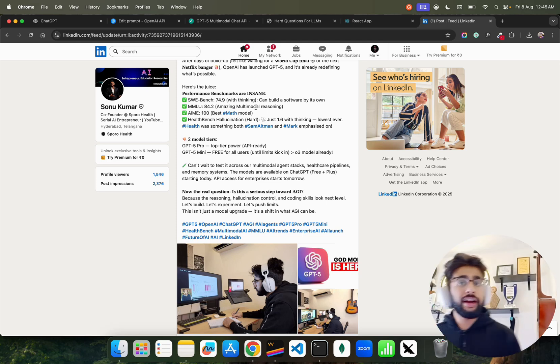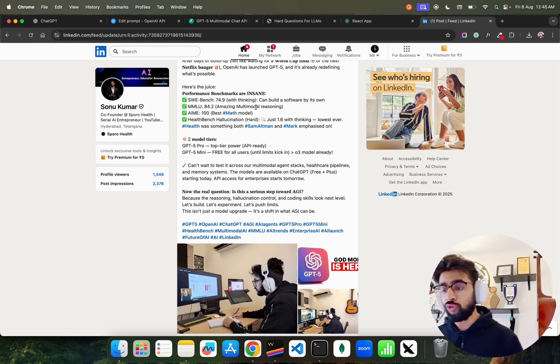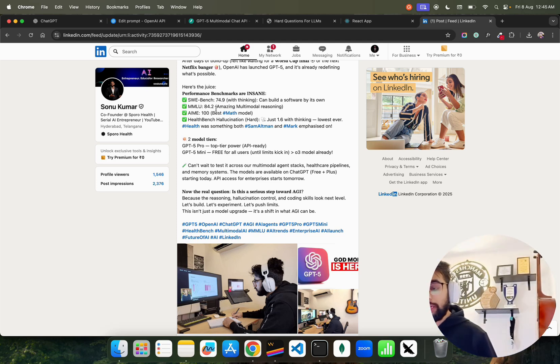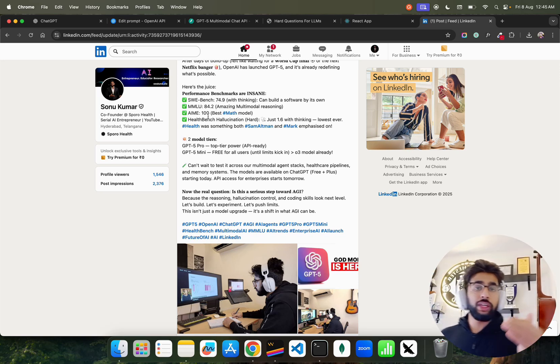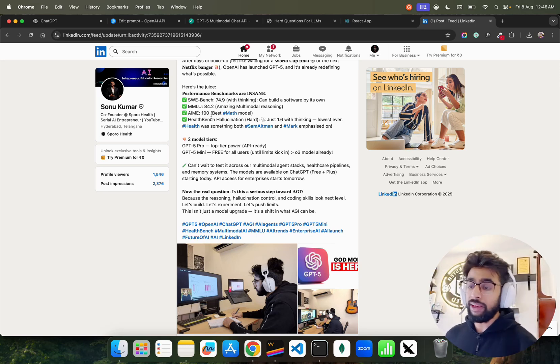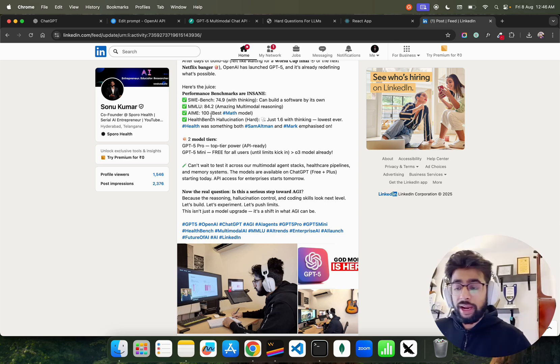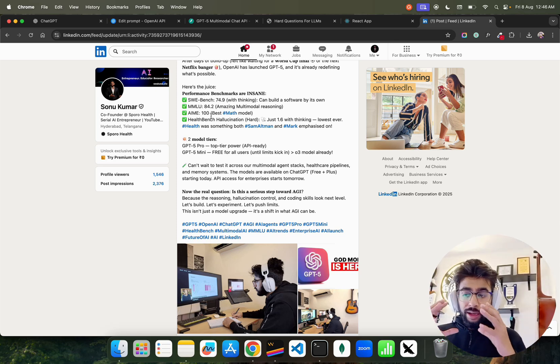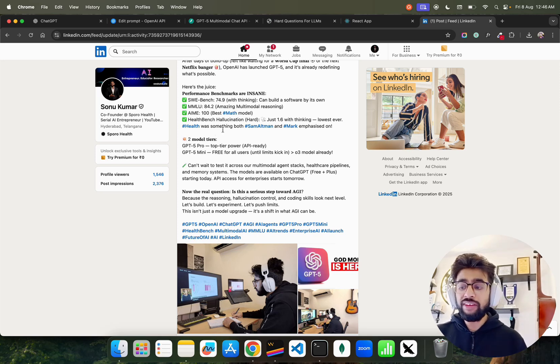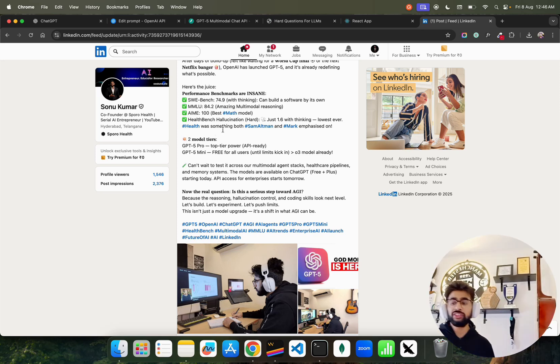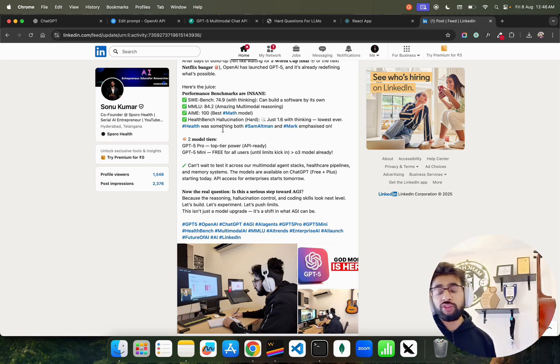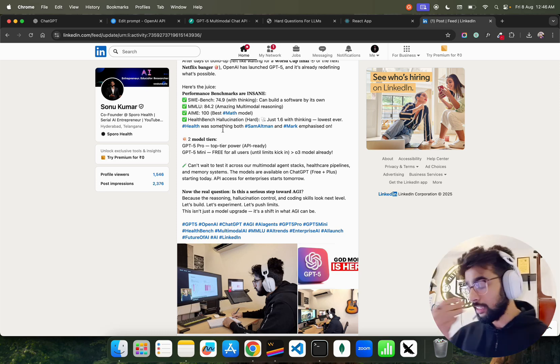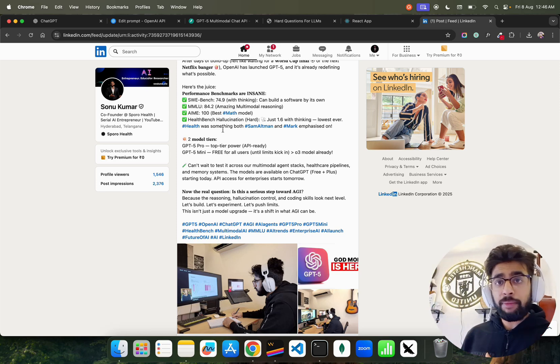Amazing benchmarking on MMLU, which is for multimodal reasoning and multiple tasks. It can understand media, images, videos, frames and so forth. On multimodal, 84.2%. On mathematical evaluations, on AIME it got 100%. It performed well on other benchmarks. One of the most important things - GPT-5 performed really well on hallucinations, just 1.6% with thinking, the lowest ever that's been achieved yet.